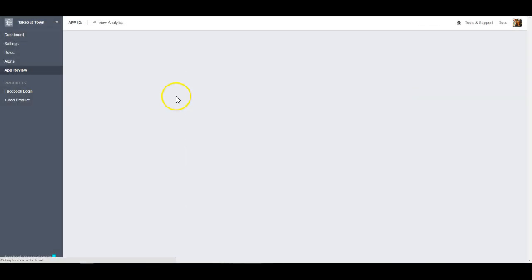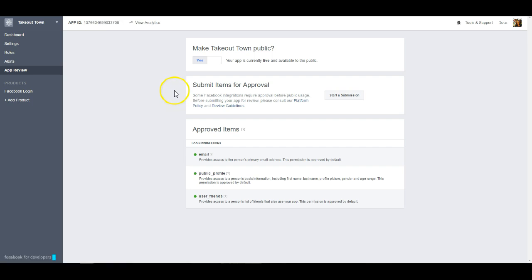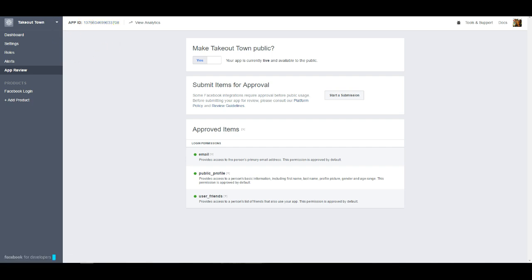You need to confirm that you want to do that and once it's public you can go ahead and copy this. This is going to be your app ID. You can just click on it and we'll go ahead and copy it to your clipboard.